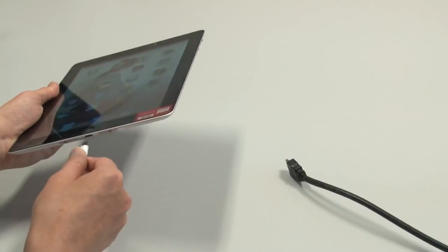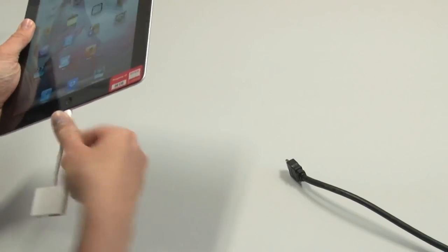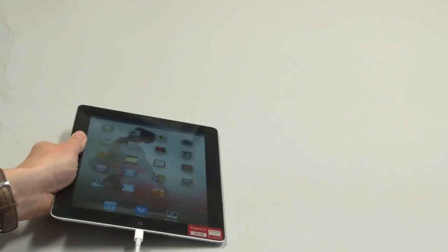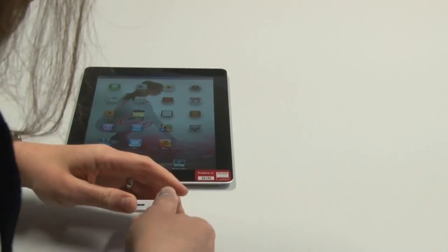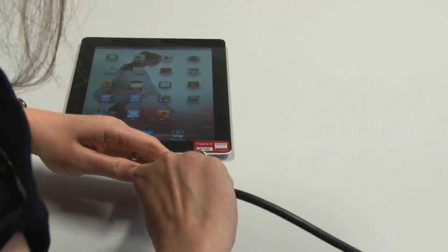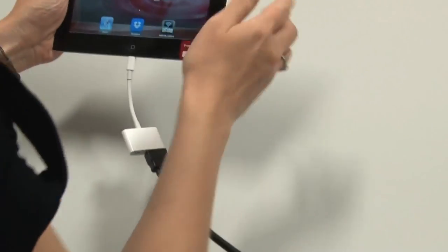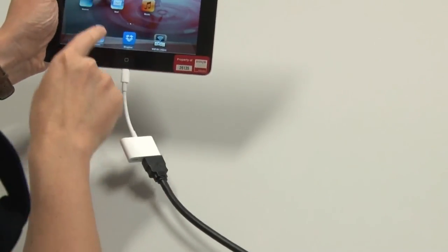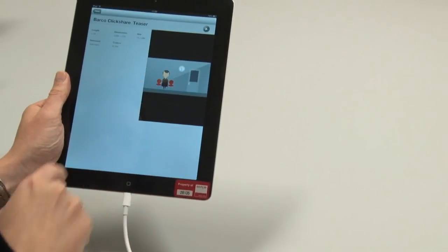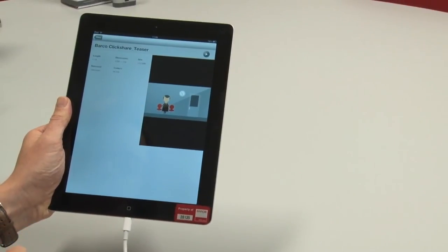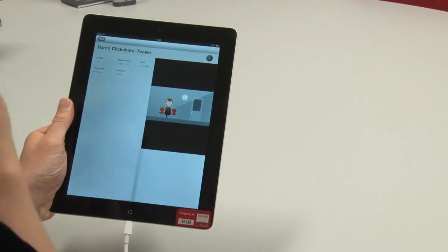Alternatively, you can also use a cable to share content from your iPad instead of using Apple TV. In this setup, simply plug in a cable into your iPad's HDMI adapter. The link recognizes the content and shows it on screen. Using a cable, it is possible to share video, but audio is not supported.